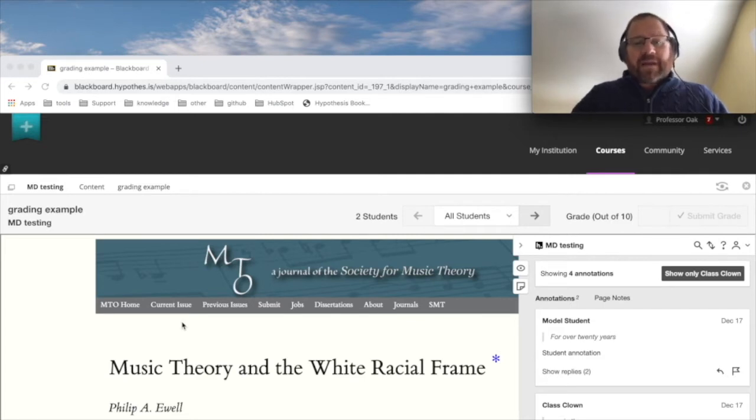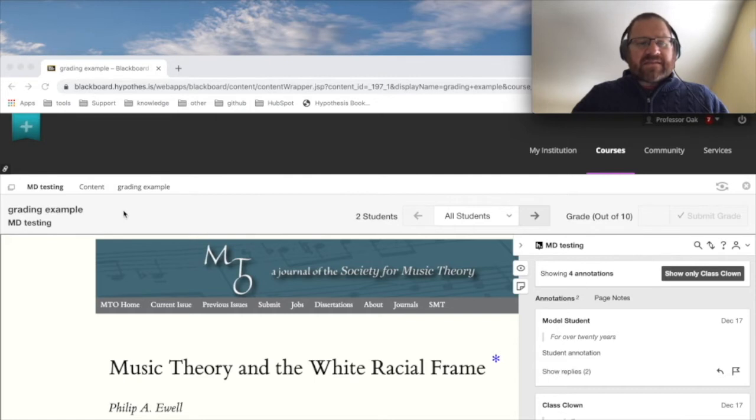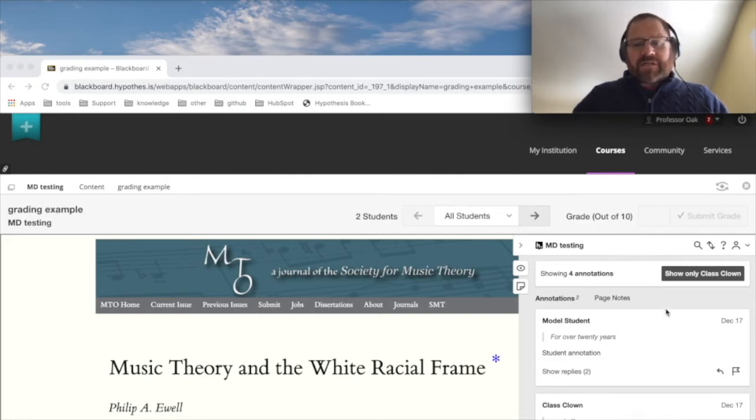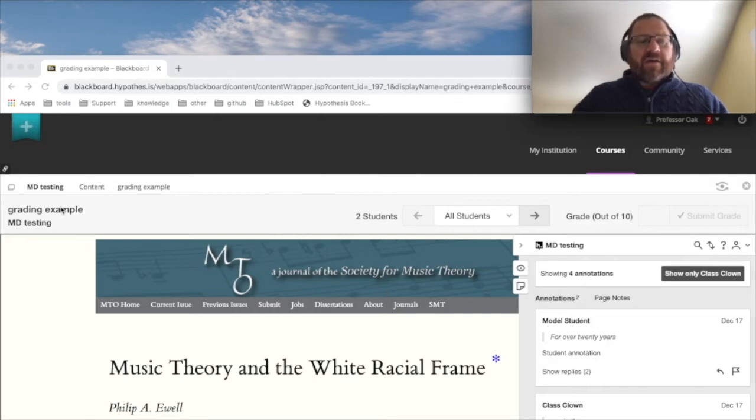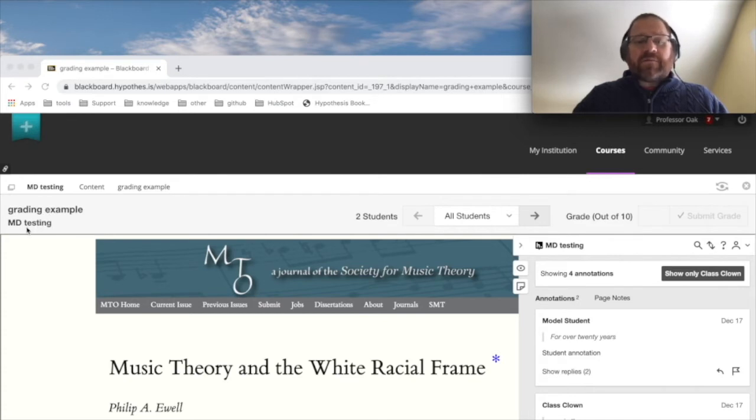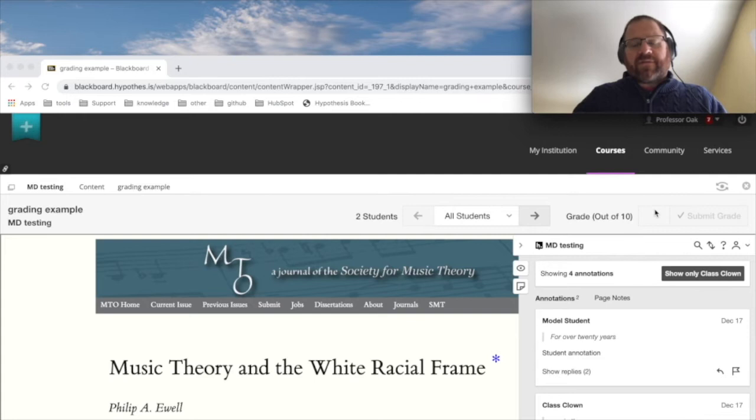So I've already made a hypothesis assignment. This hypothesis assignment has a grading bar up at the top of the assignment, so you can see above my assignment, which is a web page, and the hypothesis sidebar. I also have this thing that tells me the assignment name, a grading example, the course it's in, MD testing, and then shows me the student drop down, a place to insert grades. We'll talk about all that.